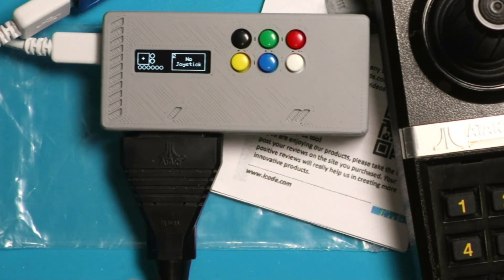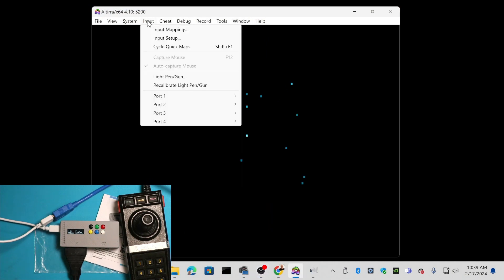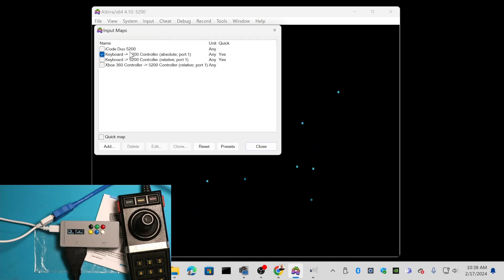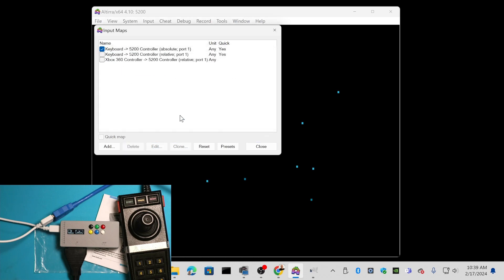I've got Altair running on Windows here. What you want to do is go to Input Settings, and under Input Mappings, I created one called Duo 5200. I'm going to delete it, just so you see how I did that. Just push Add.